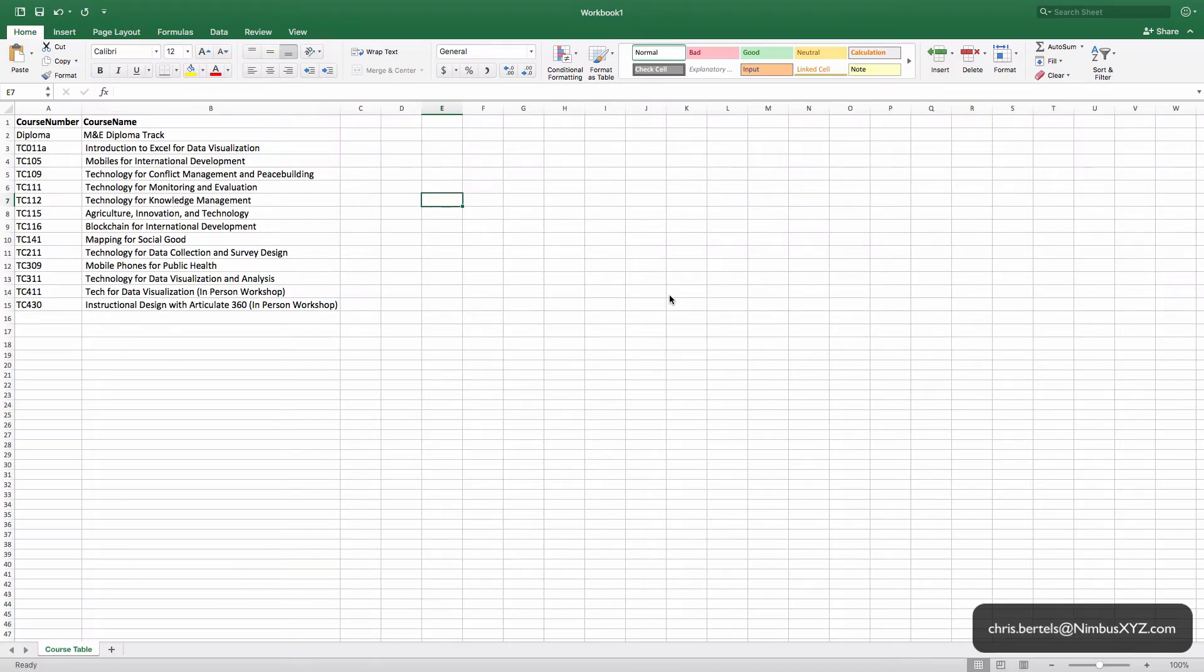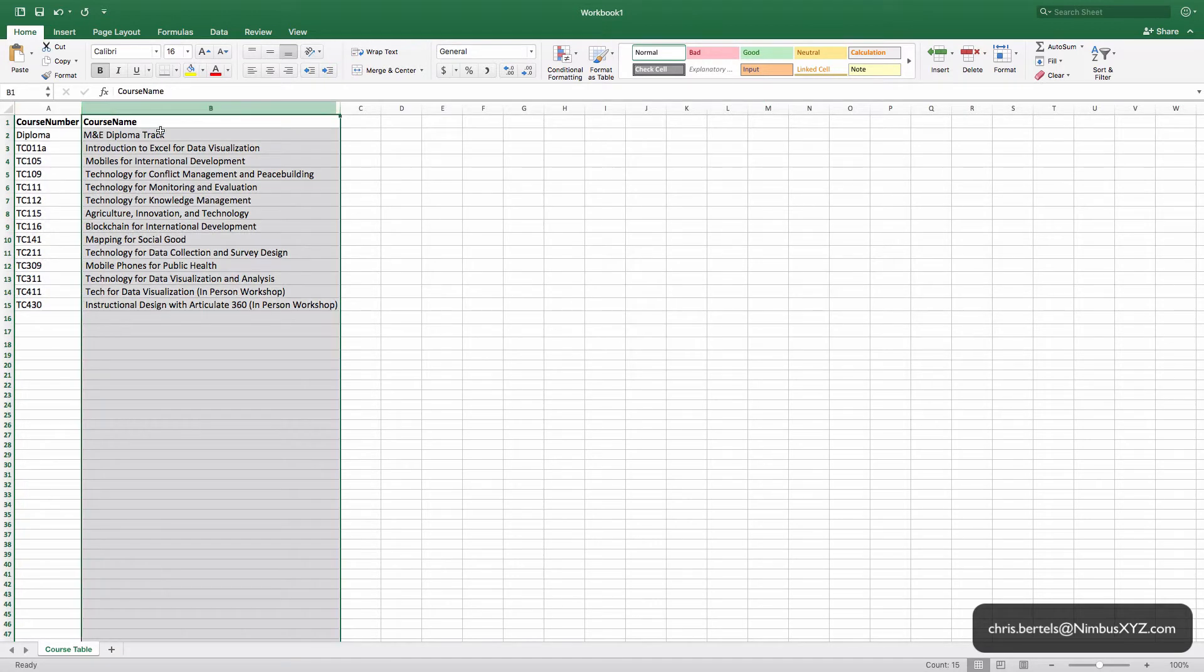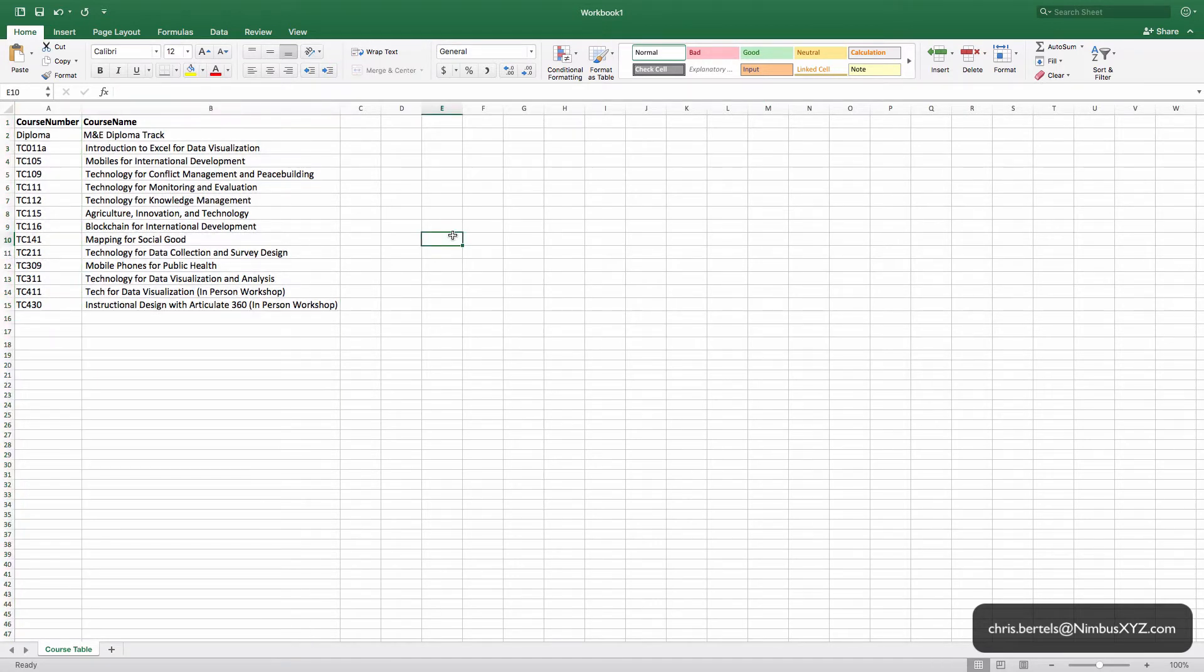In this video I'm going to show you how to import a list of products and services you sell into QuickBooks Online. Specifically, we have these courses we sell online. The first column is a course number, the second column is the course name, and rather than manually type these into QuickBooks Online we're going to import them to save quite a bit of time.